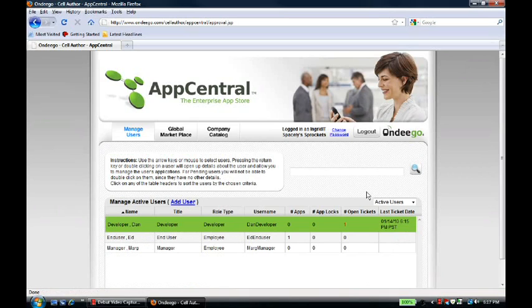Rather, she uses AppCentral to provide an environment that allows field sales representatives to manage the applications on their own phones. From this interface,